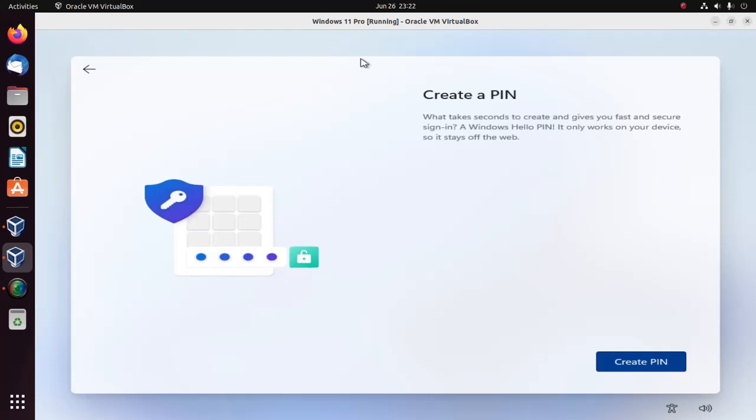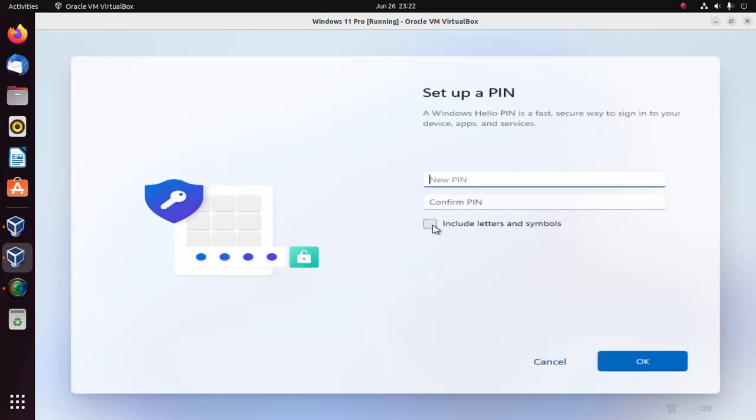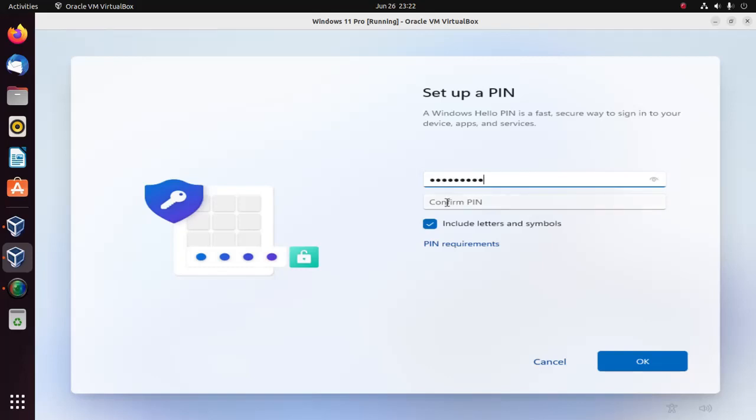Let's create a PIN. Enter the same PIN again to confirm.